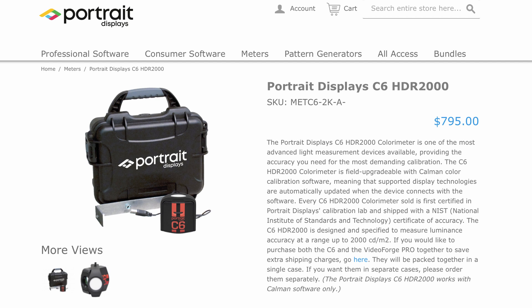First we're going to go over how the device works, how to set it up, and then how to configure it and all the options that are available inside the CalMAN calibration software.